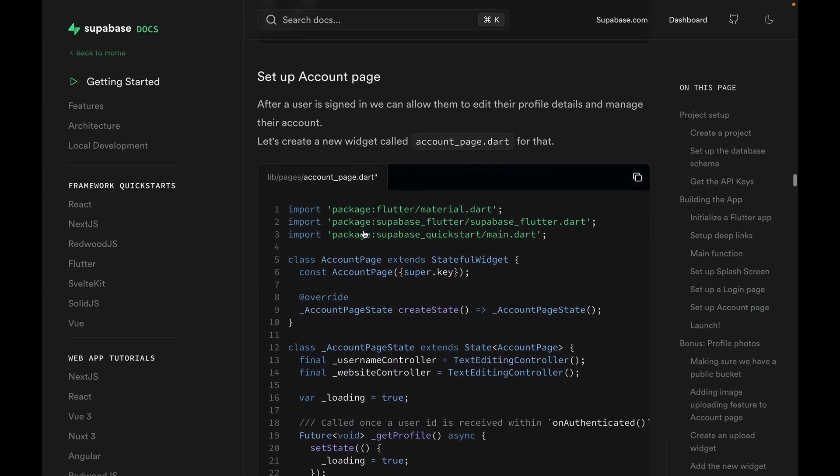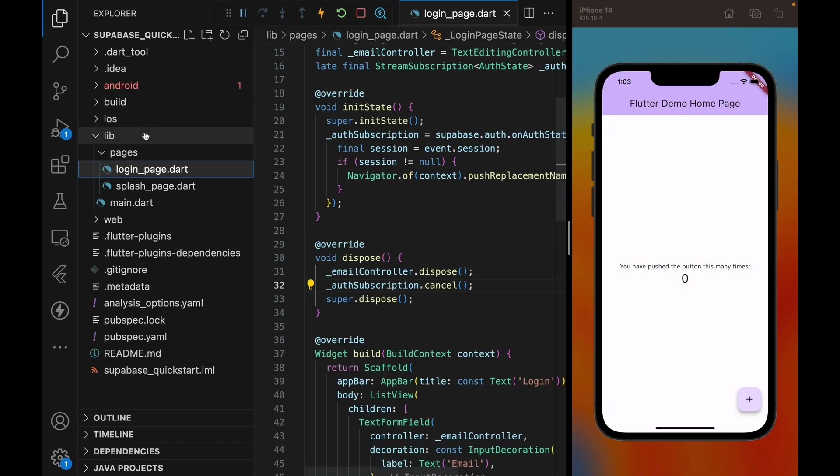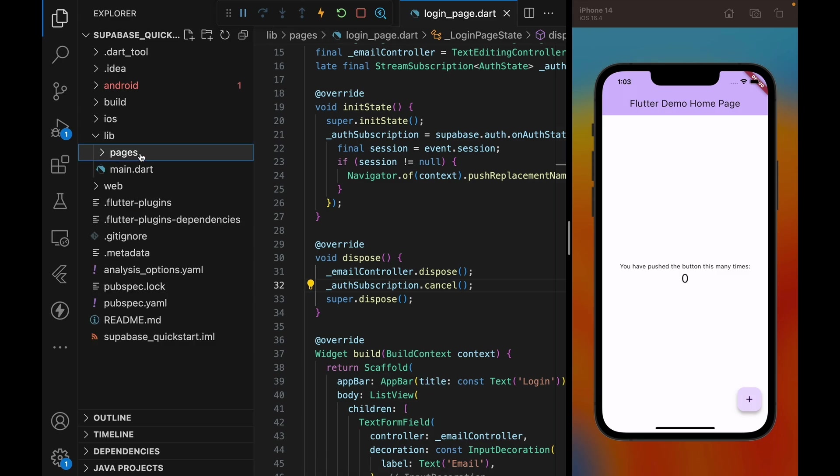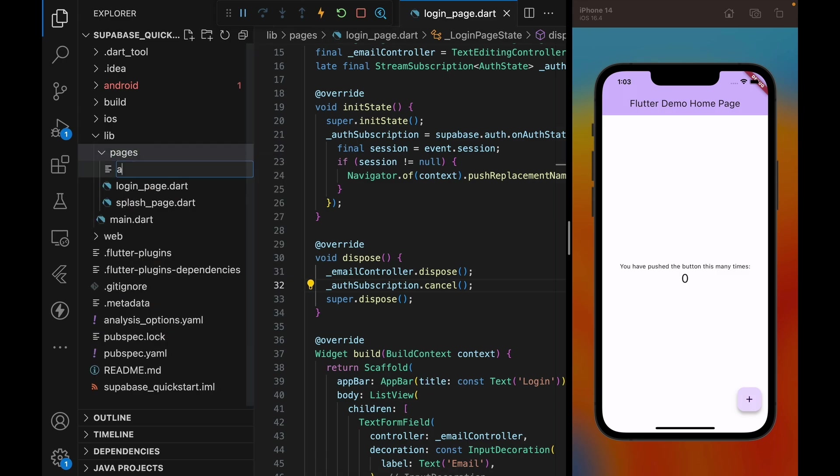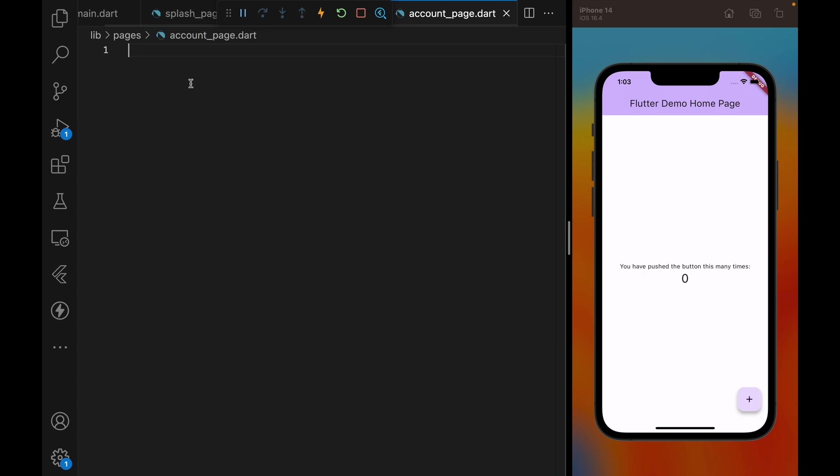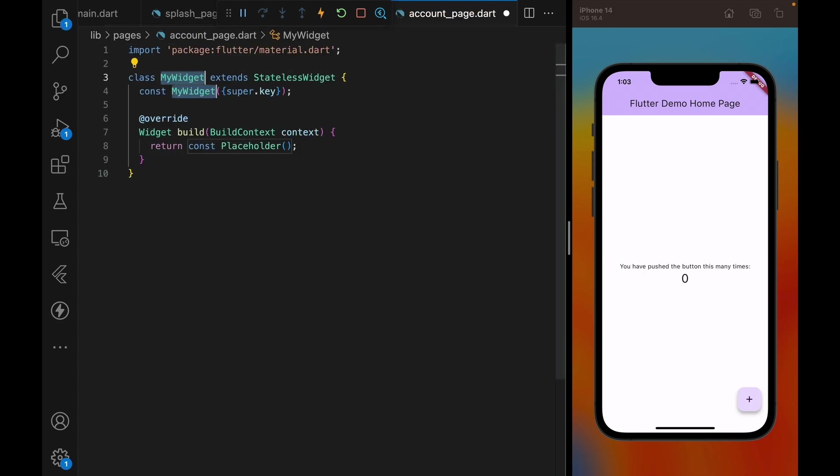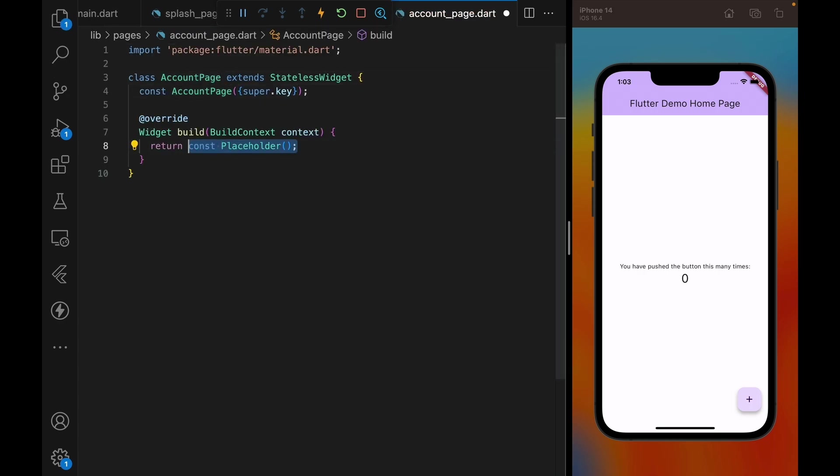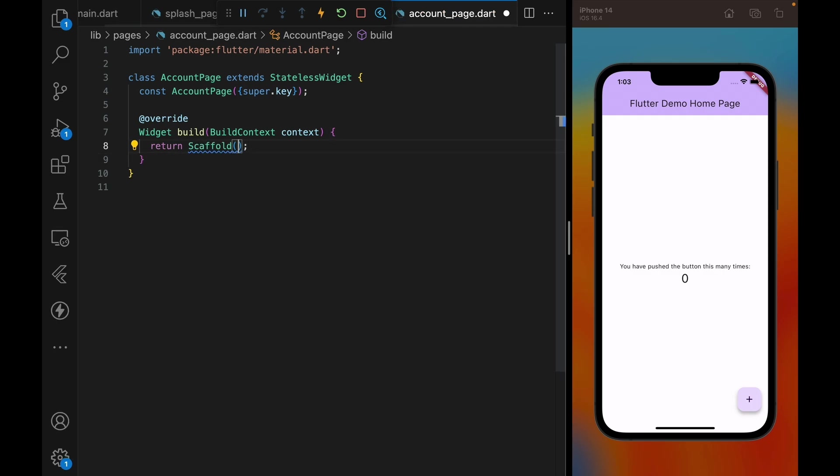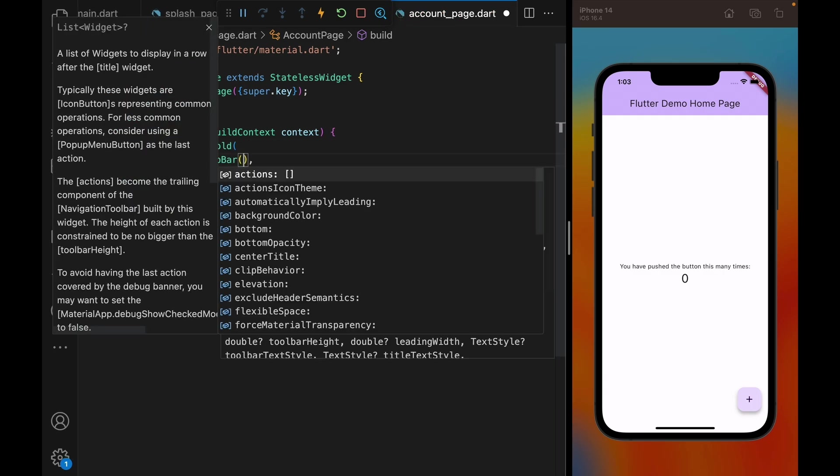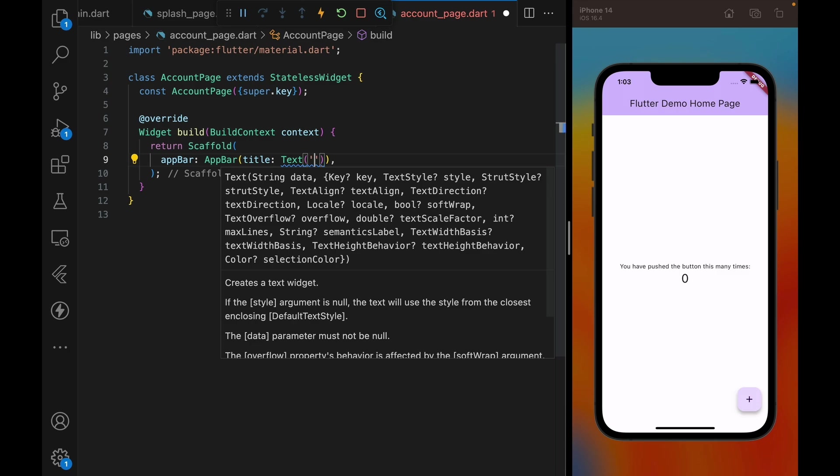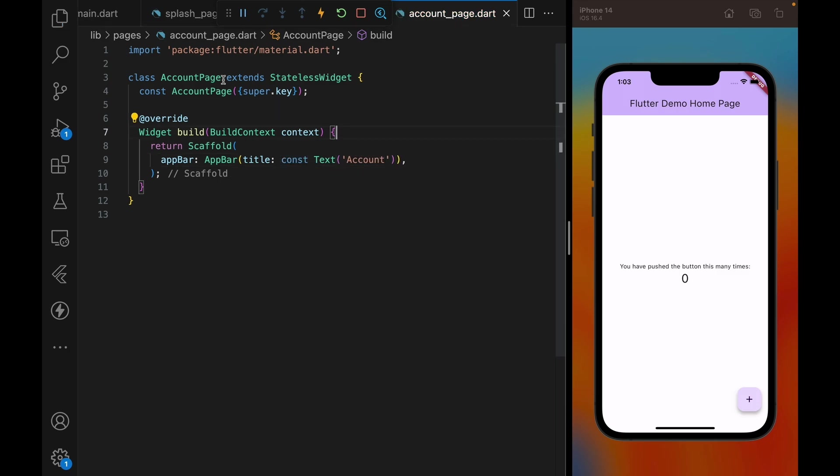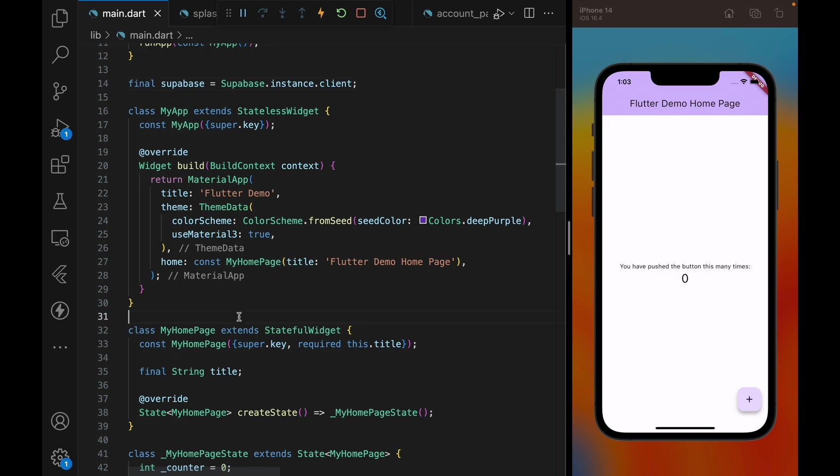And we are on to the next step, which is setting up account page. Now, before we complete the account page, I want to test out the login logic to make sure that the user properly gets redirected to the account page. So what I'm going to do here is I'm just going to create an account page with some scaffold and an app bar that says account so that we'll know that when we land here, it's an account page.